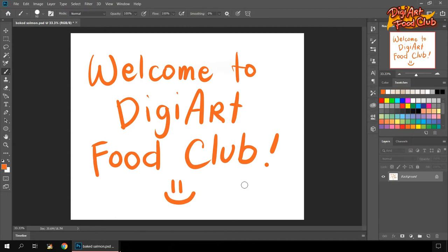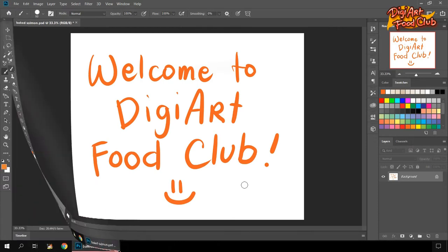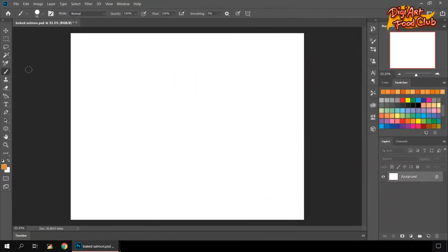For this episode, I'm gonna show you my first attempt to draw or digitally paint a baked salmon, or it can also be a pan-seared salmon since I'm not really cooking it, with lemon and buttercream sauce. Let's begin.